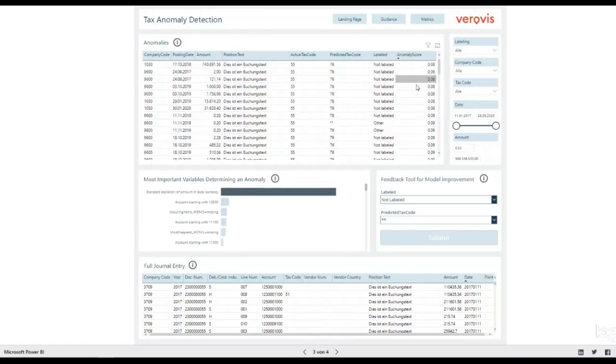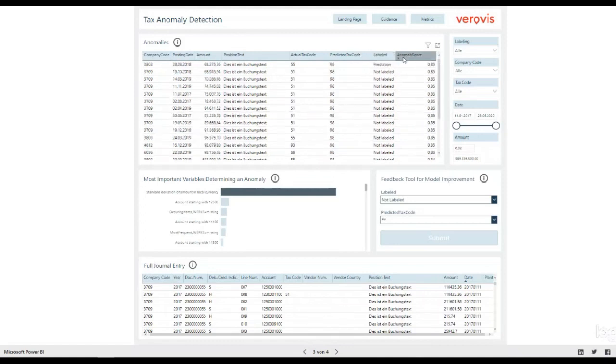The anomaly score in the table indicates how certain the algorithm is that another tax code should have been used. You can, of course, sort the table in order to get the top anomalies.